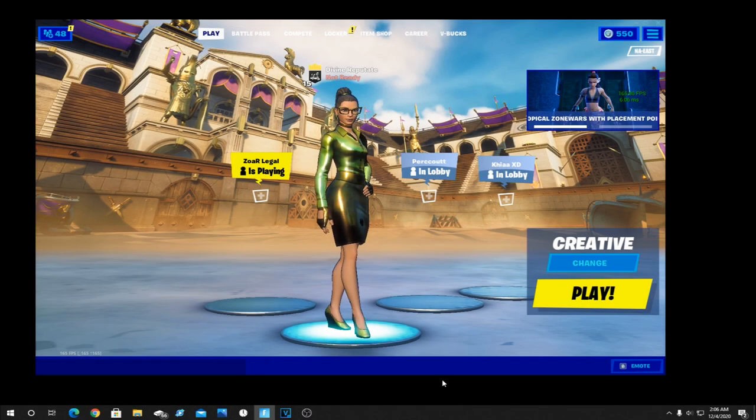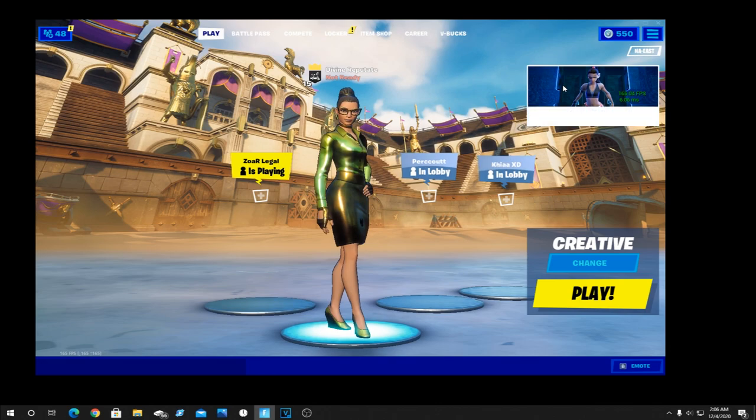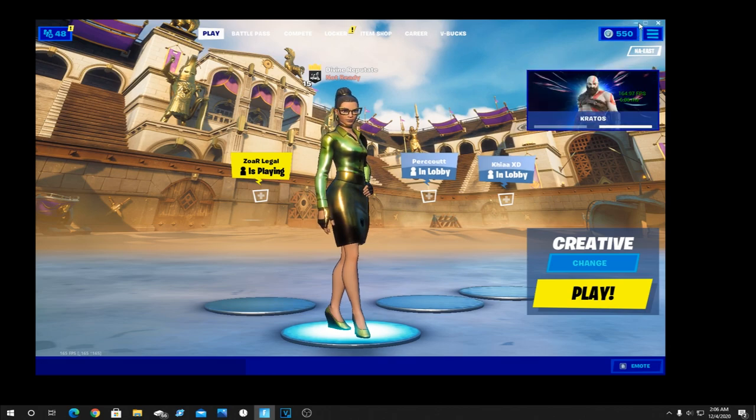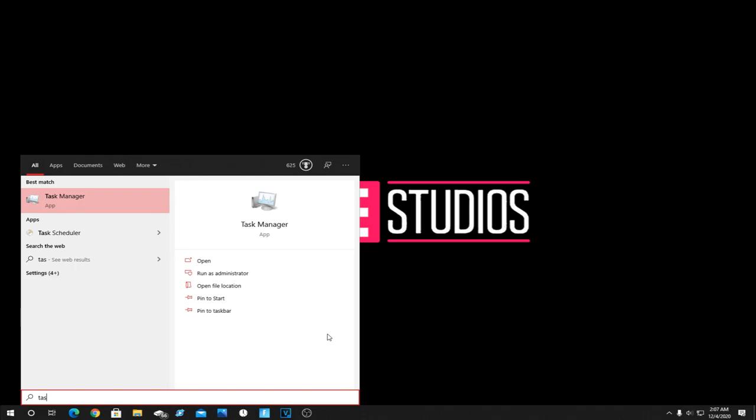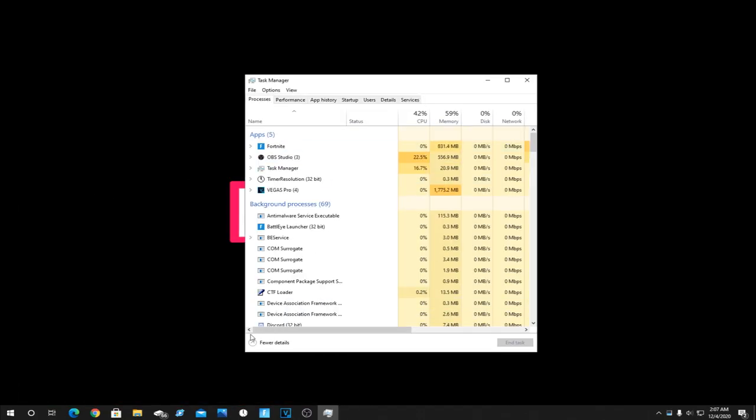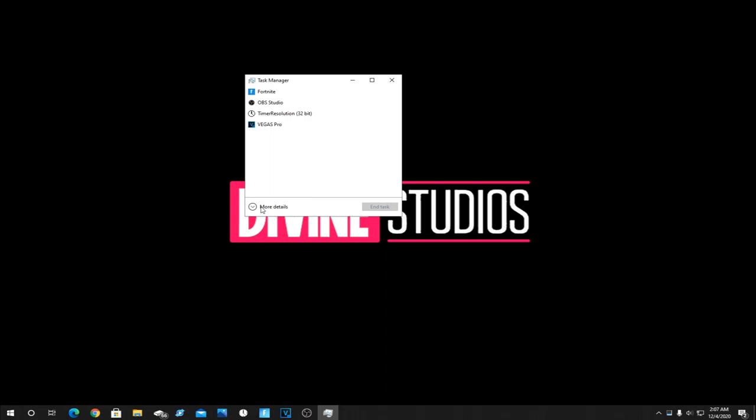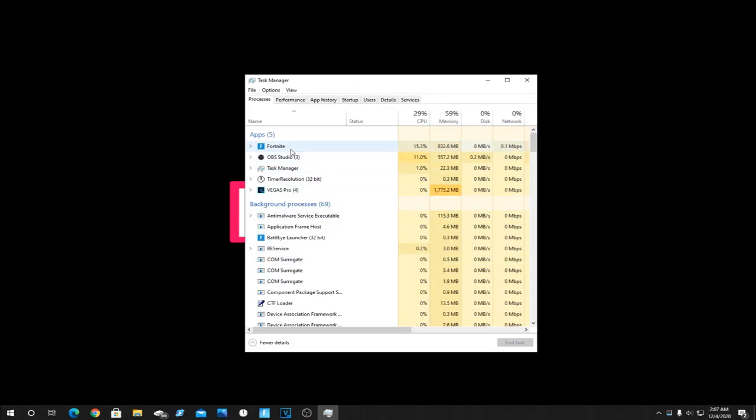For this first easy step you're going to want to make sure you have Fortnite running in the background. You can minimize it as long as it's running. Then click the Windows key and type in Task Manager and left click that. When you open up your Task Manager if it looks like this, click the More Details arrow right here to bring up this.